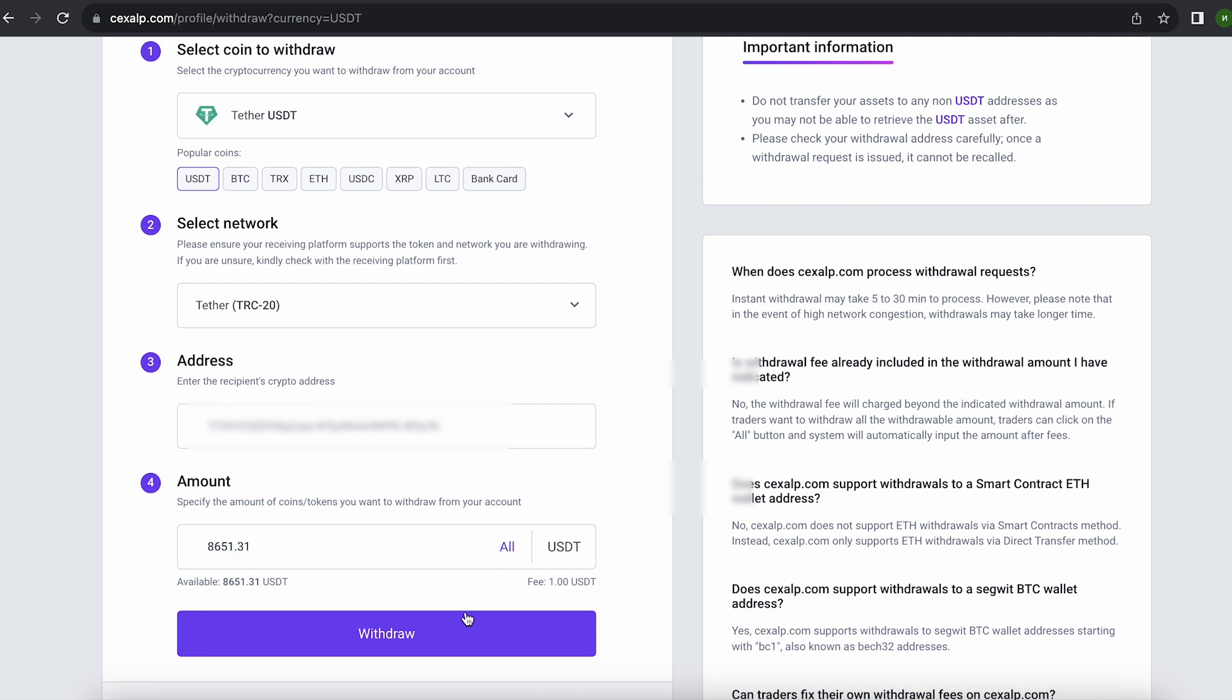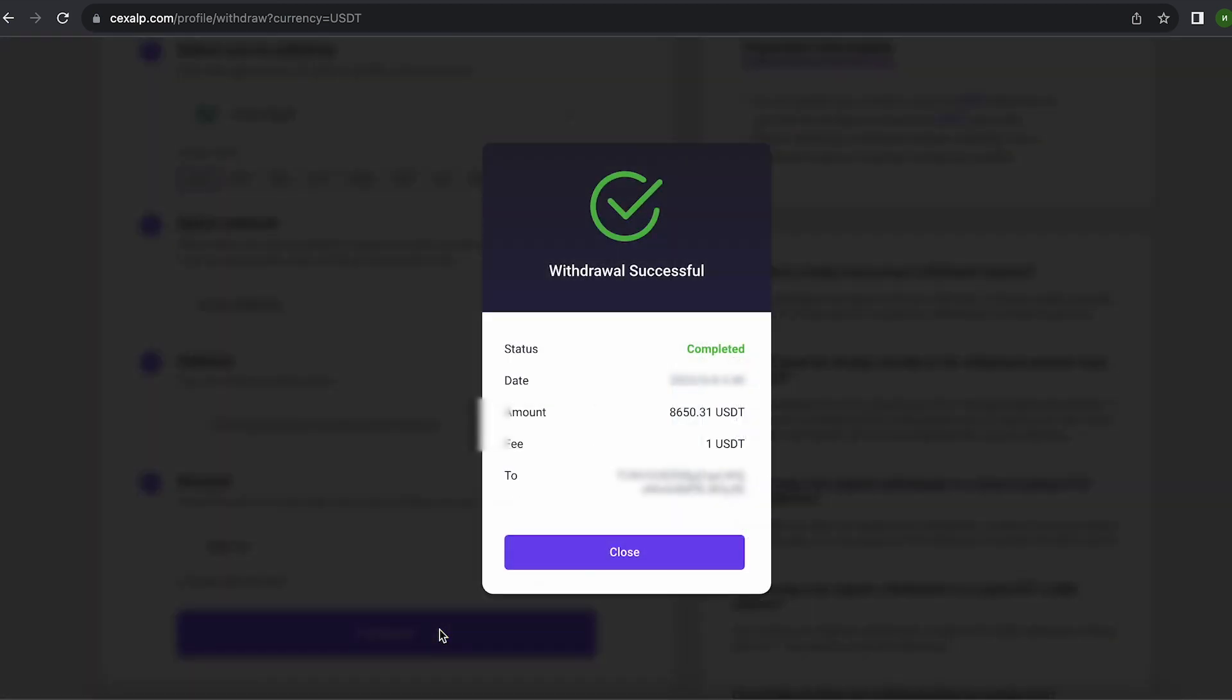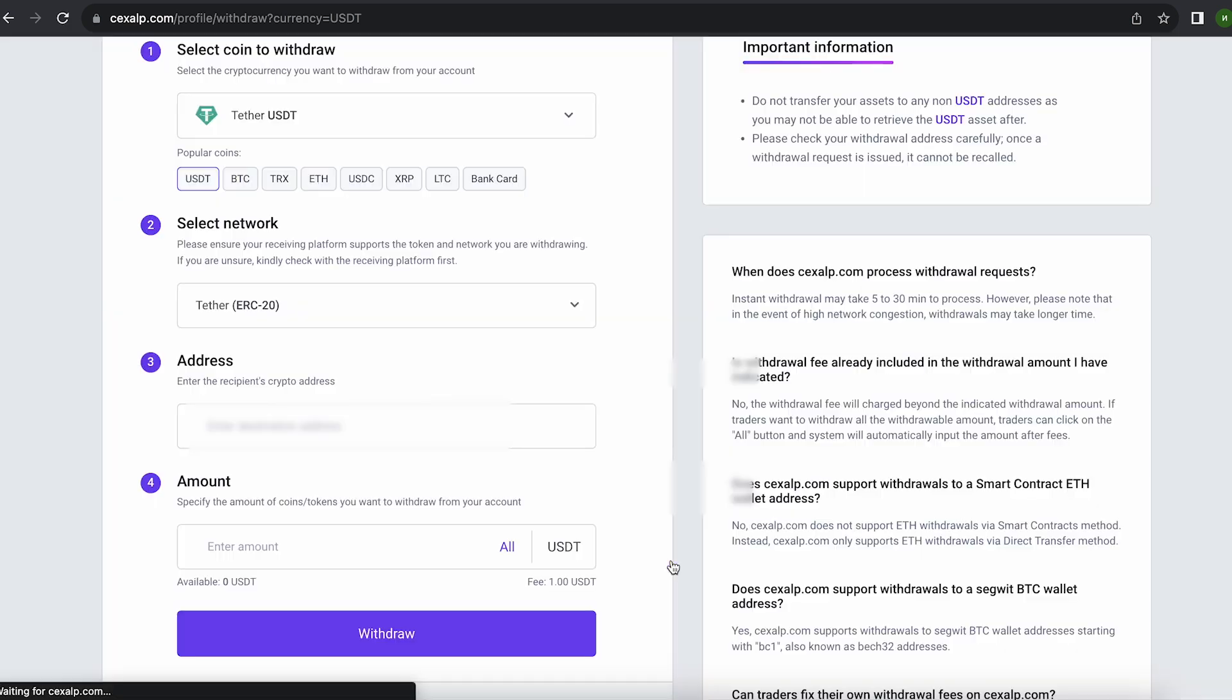By the way, the fee on this exchange is one of the lowest, only $1. Finally, click on withdraw and wait for the confirmation of the transaction on the blockchain.